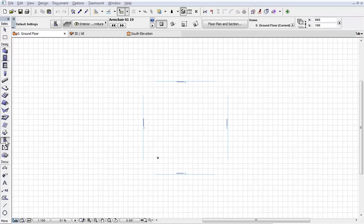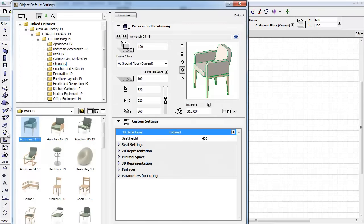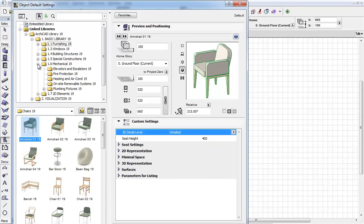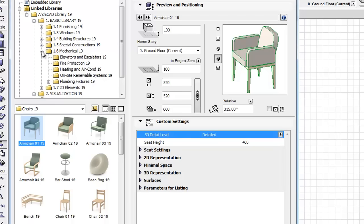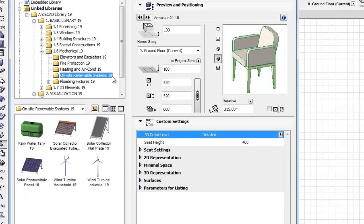This video clip presents the updated user interface of the On-Side Renewable Systems and also introduces some additional settings. Activate the Object Tool and open its Settings Dialog. Open the Mechanical, On-Side Renewable Systems folder.